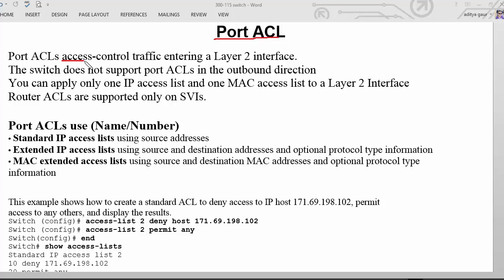Port ACL controls traffic entering a layer 2 interface. If we are talking about traditional ACL or access control list, it applies on a layer 3 interface — it could be a router interface or a layer 3 switch where the 'no switchport' command has been executed.